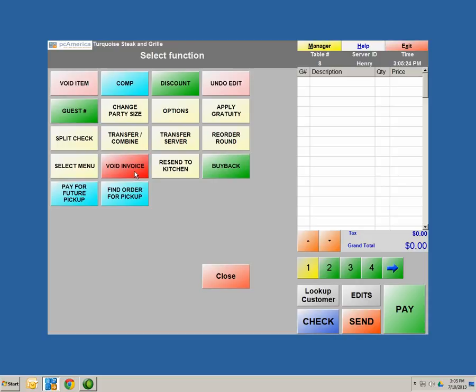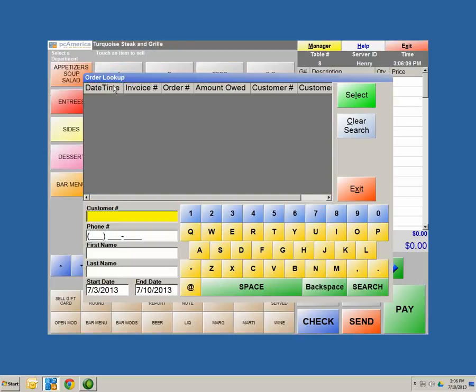Void Invoice, as mentioned, is a feature that cannot be reversed, so make sure when voiding something out it is your final decision. That is tracked and recorded in your Invoice Totals Report, option number 3. Resend to Kitchen — let's say a customer put an order in and at the last second said no onions, or the order wasn't made the way they wanted. That would be a reason to resend the order to the kitchen. Pay for Future Pickup and Find Order for Pickup relate to the quick service capability — once an order is created and paid for, you can locate it in this screen, select the order, and pay out the customer.